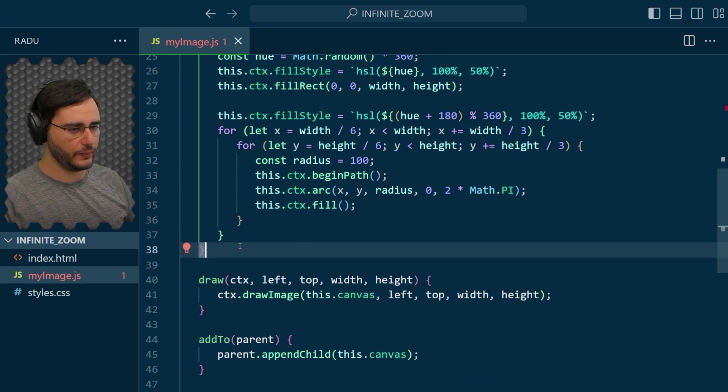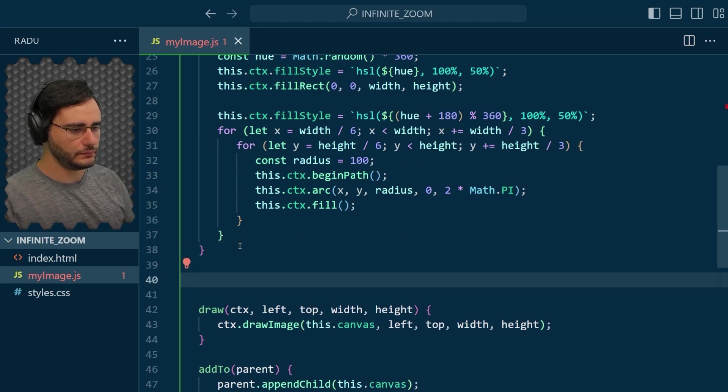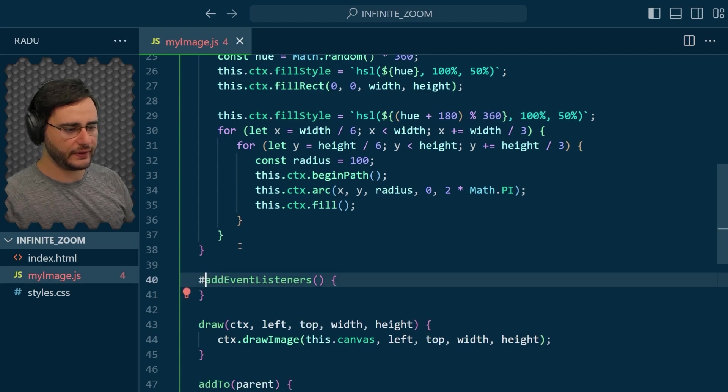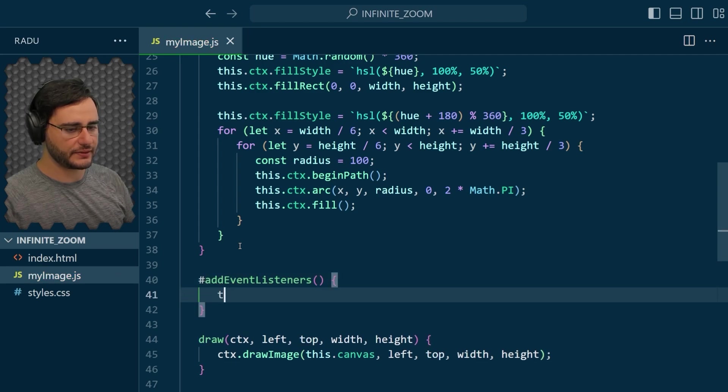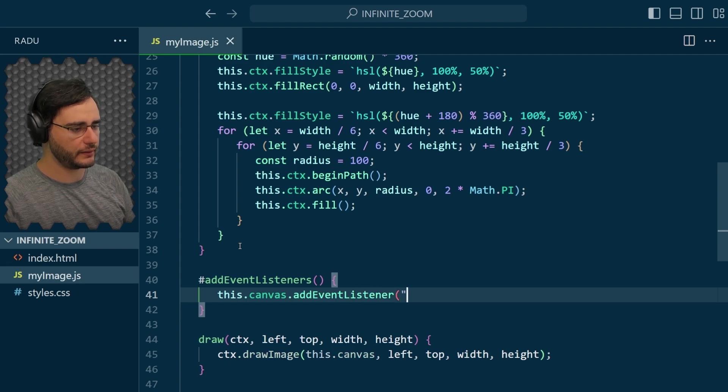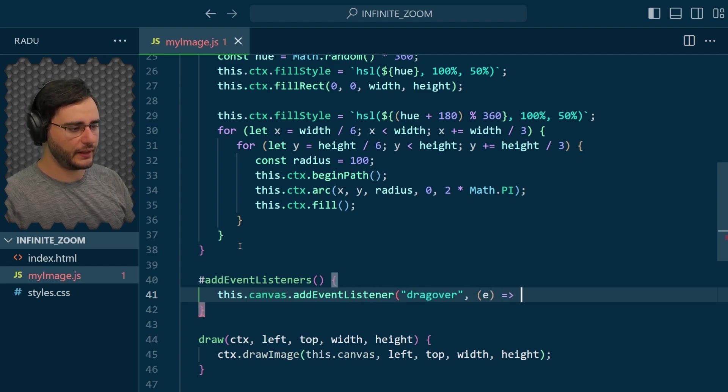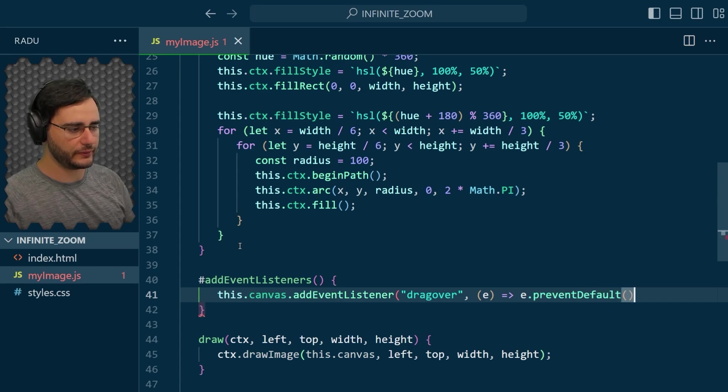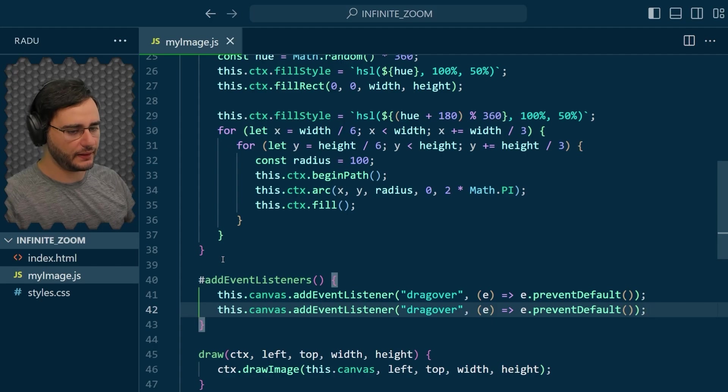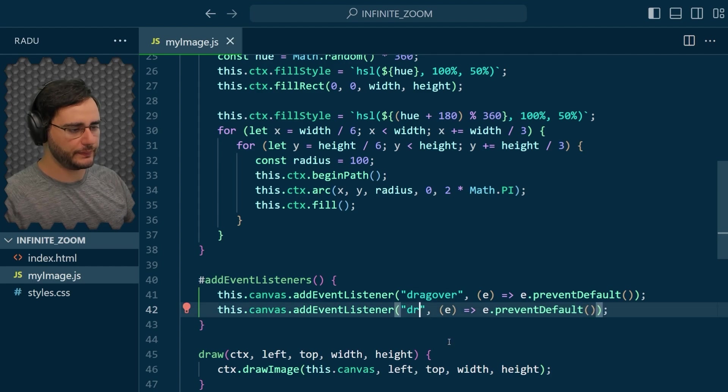And going here, the bottom of the other private methods, addEventListeners is going to add to the canvas a drag over event listener. And I'm just going to say here prevent the default functionality. The same thing goes for the drop.